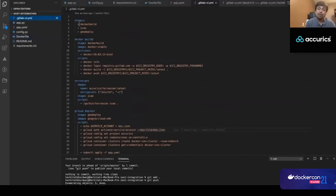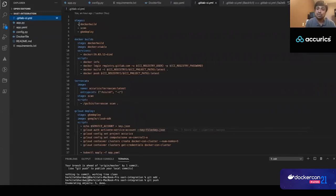Now on screen is the deployment as code — the GitLab CI YAML file. In this file we have defined three stages: first, a Docker build stage; second, a scan stage; and third, a GKE deploy stage. The first stage builds the container image; the second stage scans using TerraScan; and the third stage — once stages one and two have passed — is the deployment stage.